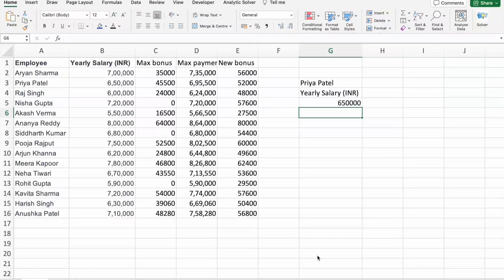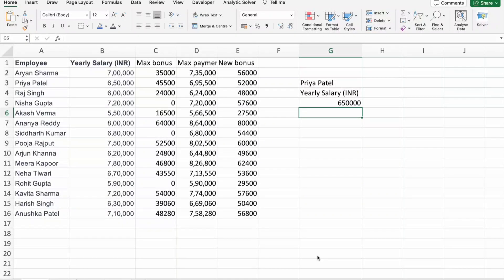Hi everyone, how are you all? I hope you all are doing great. My name is Narendar and welcome back to B10X. Today's video is going to be a game changer for anyone who works with Excel regularly. We'll be diving into the world of building custom lookup tables to enhance the performance of XLOOKUP. B10X has an exclusive workshop on Microsoft Office using AI tools — the link is in the description box below.